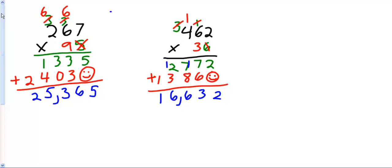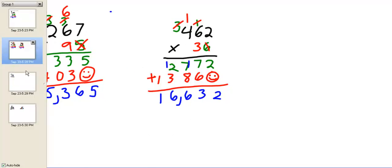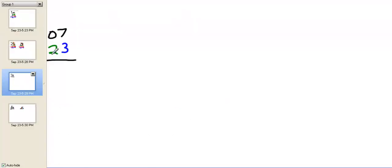If you got it, give yourself a little pat on the back. If you had trouble with this, maybe you want to go back and look at another one and try it again. Don't be afraid to push rewind if you need to.